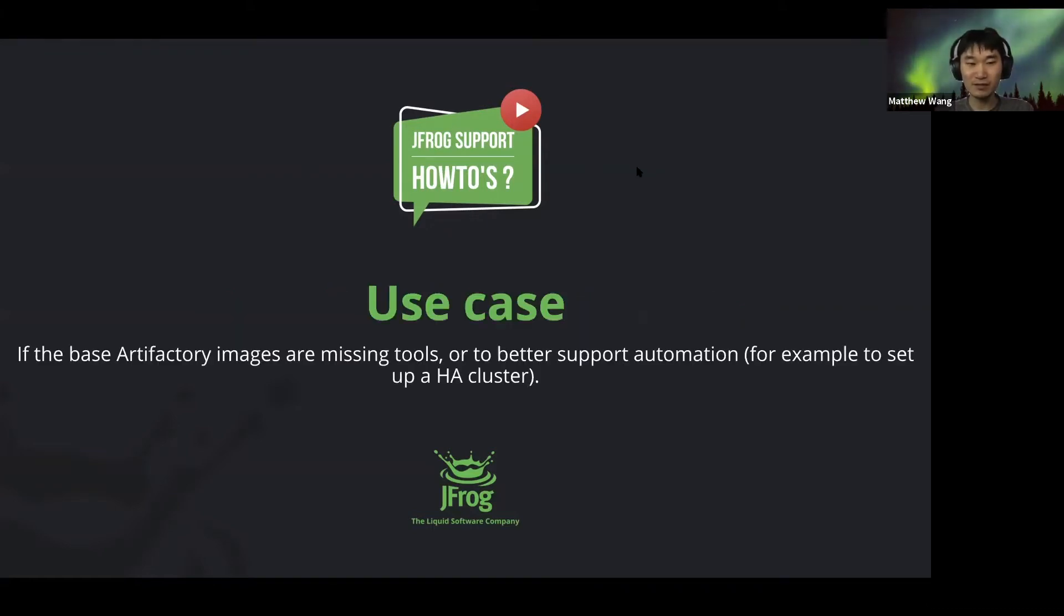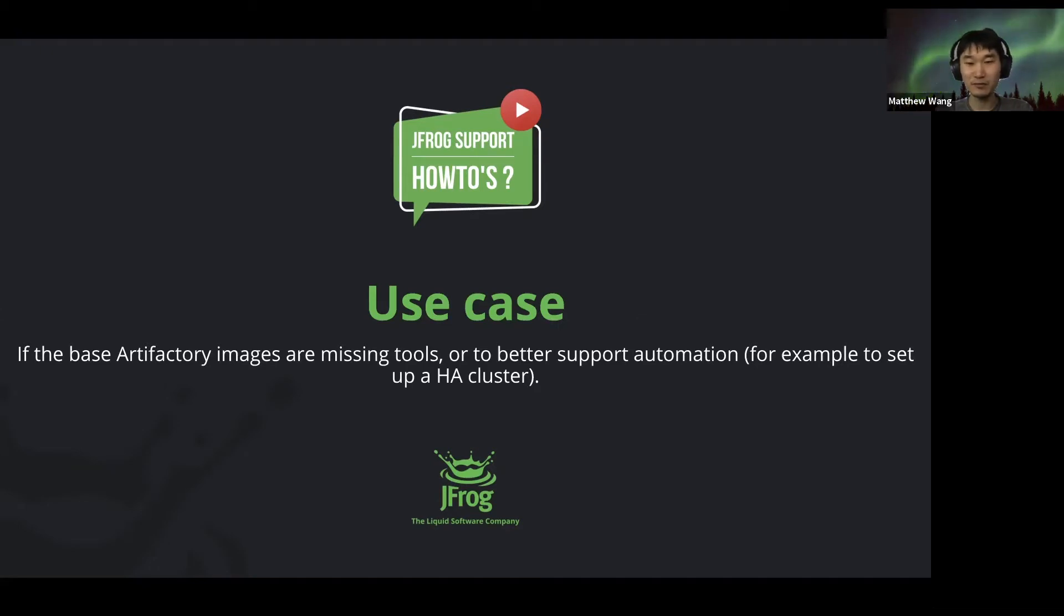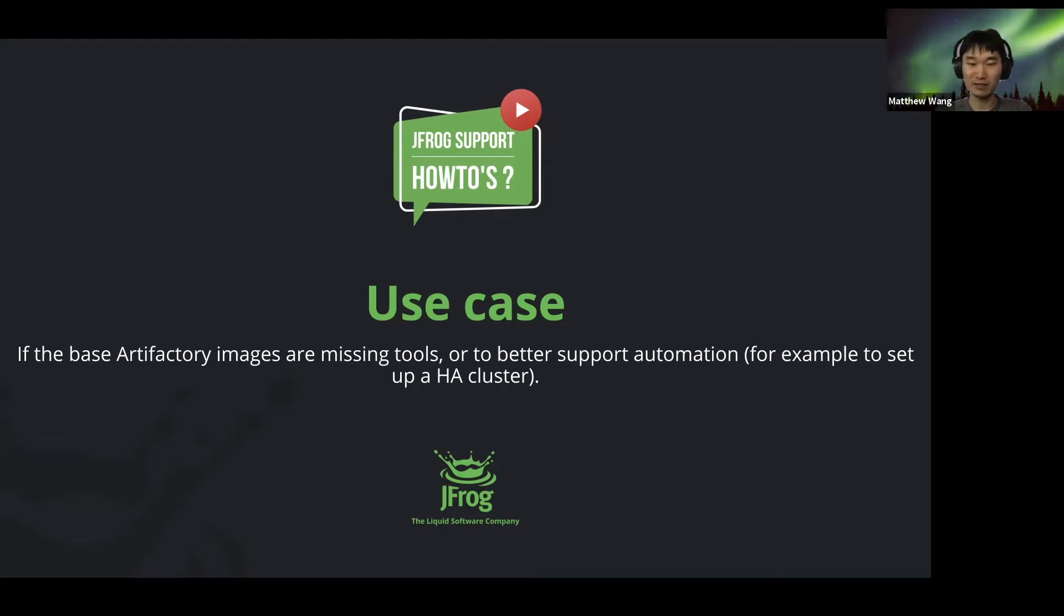The use case for this is if, say, the base Artifactory image is missing some tools or you want to better support automation, for example, like for setting up an HA cluster.